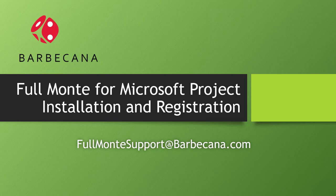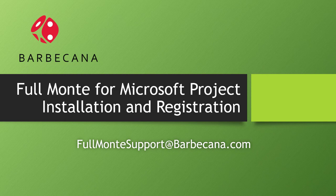Hello and welcome to a short video showing the installation and registration of Barbecana's Full Monty Schedule Risk Analysis Software for Microsoft Project.